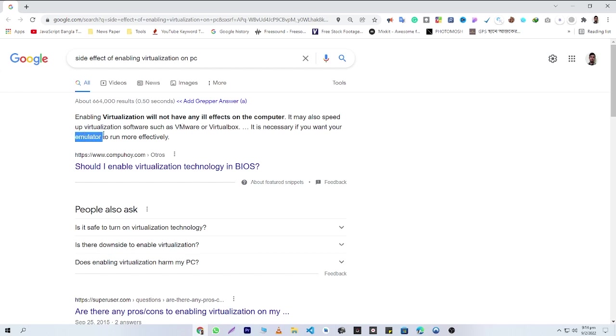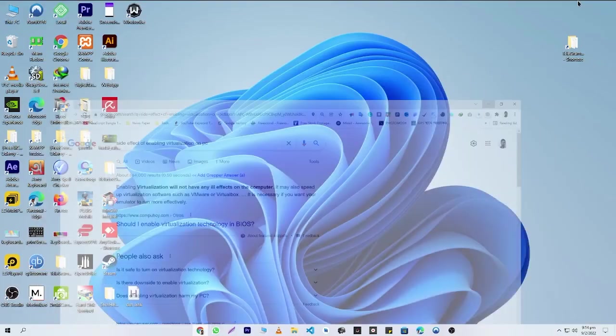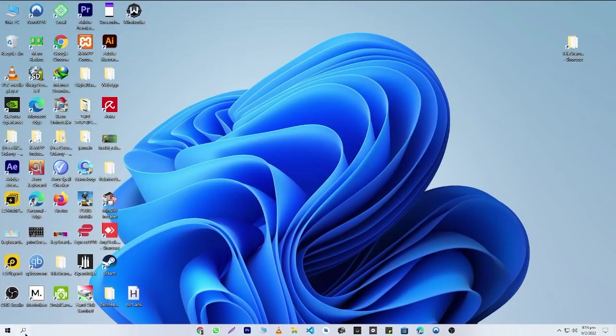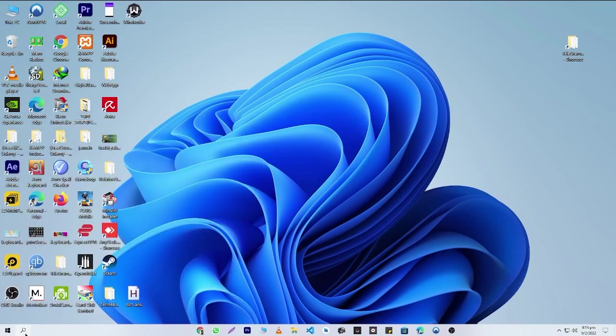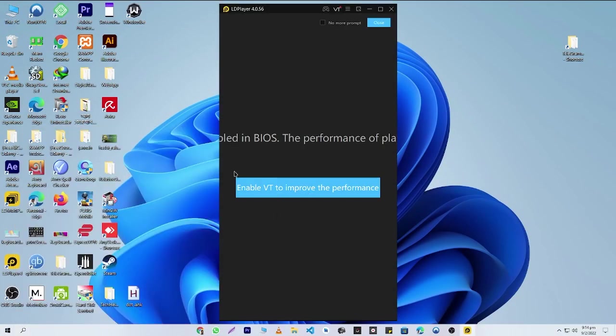And if you want to get better performance in emulators, you must enable virtualization. Let me show it practically. If I open LD Player emulator here, you can see that it is asking me to enable virtualization.